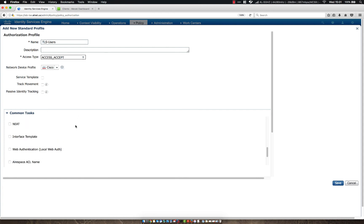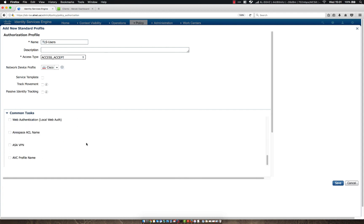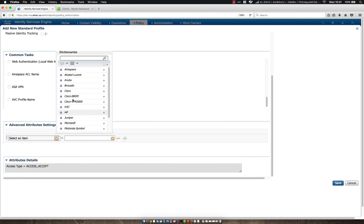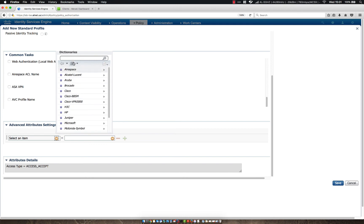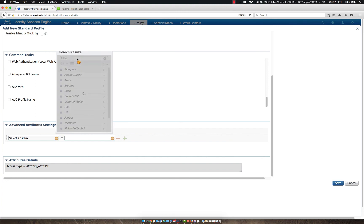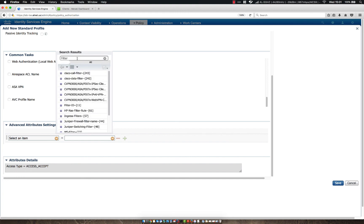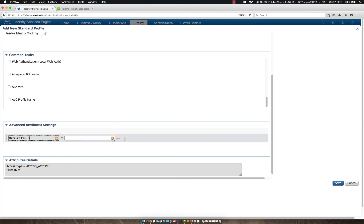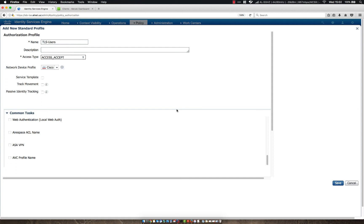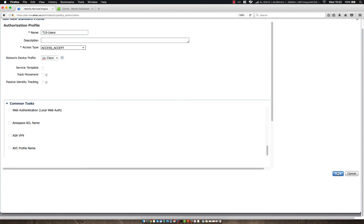So in this scenario, we're still going to want to add filter ID and one thing is you can click through and look for the AV pair you want to use or you can just type it in up here. Usually easier to type in, takes it a second but you're not hunting through all the menus to try and find the proper one. So let's just do the same. Let's use employee and then let's make sure everything else looks good and click save.